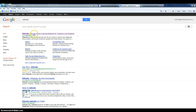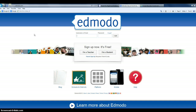Another option: you could go straight to Google and type in Edmodo, and then you're choosing the secure learning network.